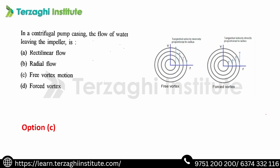In a centrifugal pump casing, the flow of water leaving the impeller is made to come. Centrifugal pump works on the principle of forced vortex flow. But water leaving the impeller — the flow is free vortex flow. Forced vortex flow is an external torque flow. The velocity is directly proportional to the radius.